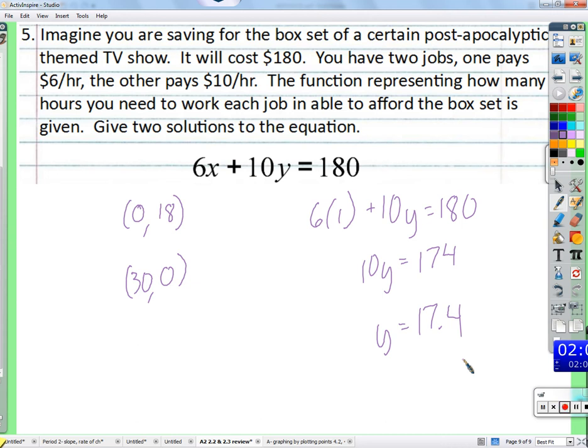If you work 1 hour at the $6/hr job: 10y equals 174, so y equals 17.4 hours at the $10/hr job. The problem asked for two solutions — score out of five and pass it back.